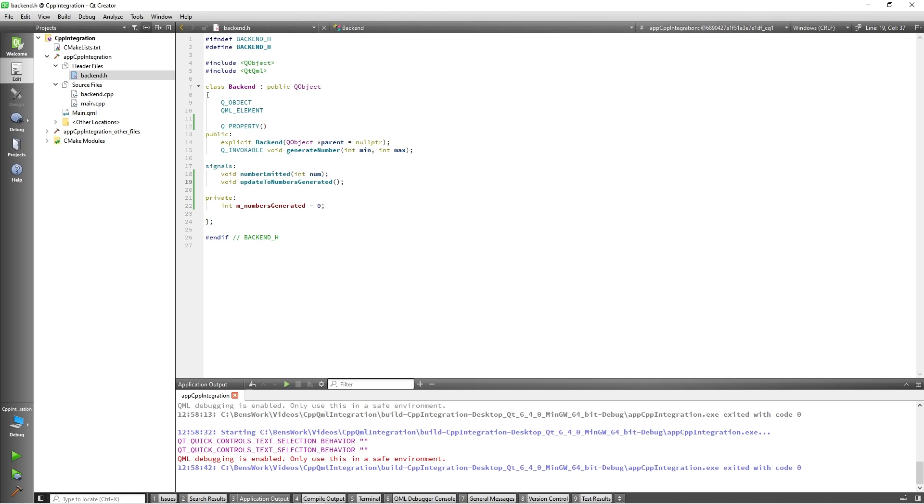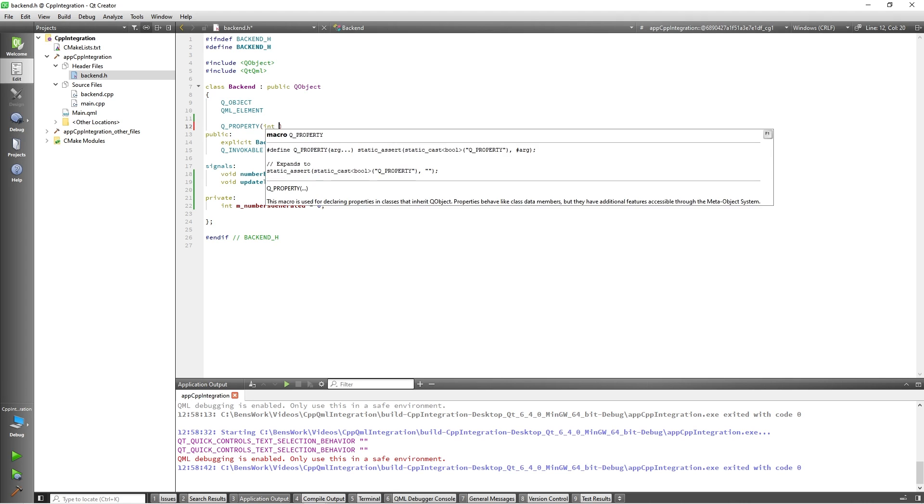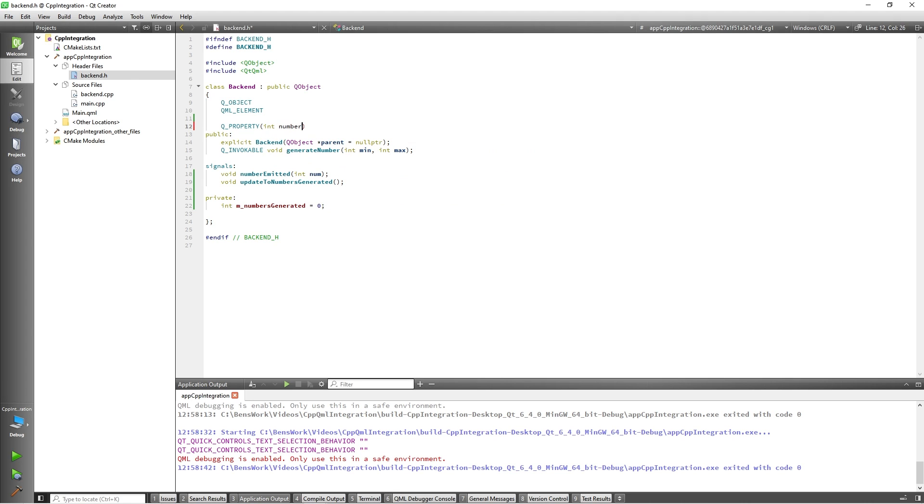The property will be defined in three parts. The first part defines the variable type and variable name, so I will add int numbersGenerated. So, our property will be of the integer type and be called numbersGenerated. When making your own properties, you can of course customize the variable type and name as needed.